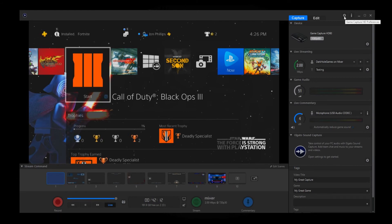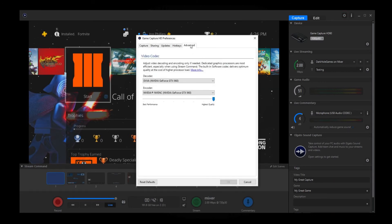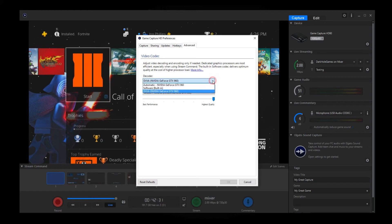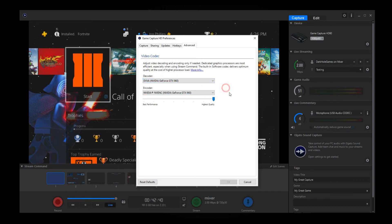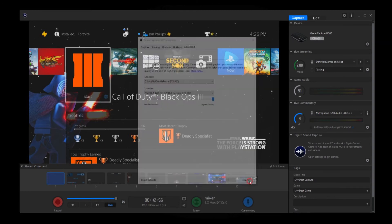Once you have all of that squared away, go up to the very top — it's going to say 'Game Capture HD Preferences.' At the top right-hand side, click on Edit, go to the Advanced tab, and if you have a dedicated graphics card, you can stream using the decoder and encoder from your graphics card. If you don't have that, it will probably be set to software built-in, which is fine — you'll still get a great stream. You can also mess with the setting dial for best performance versus highest quality — it's entirely up to you.